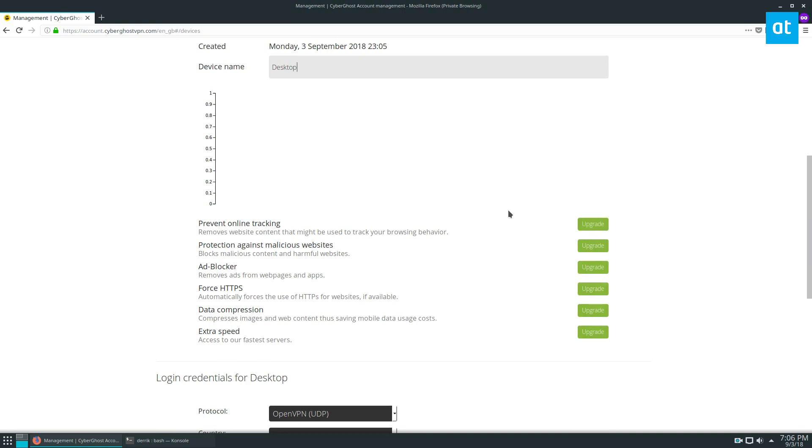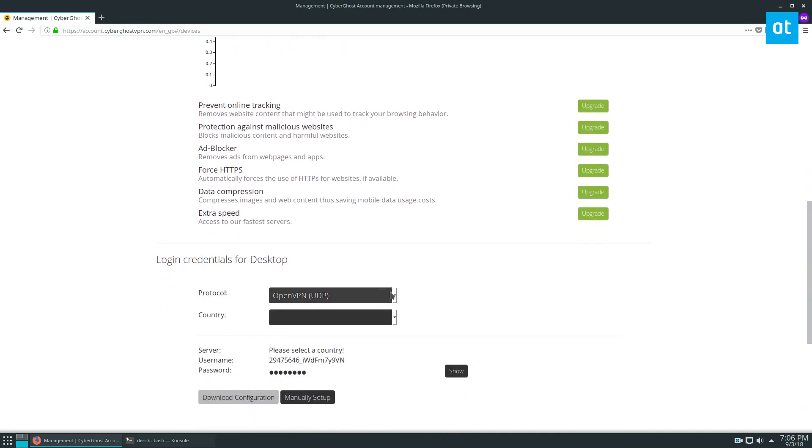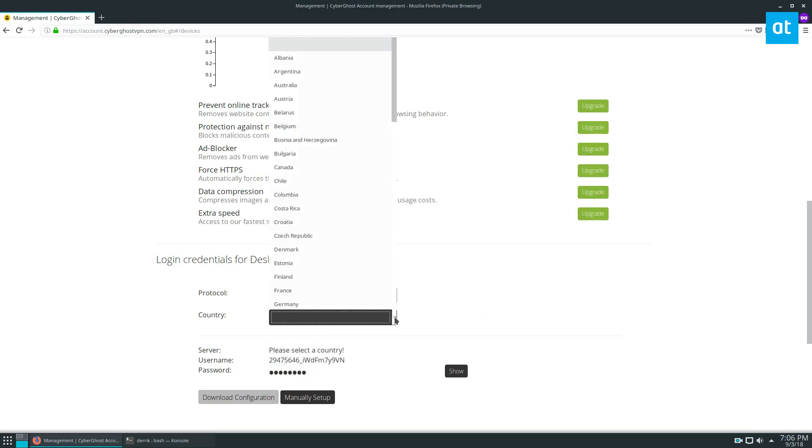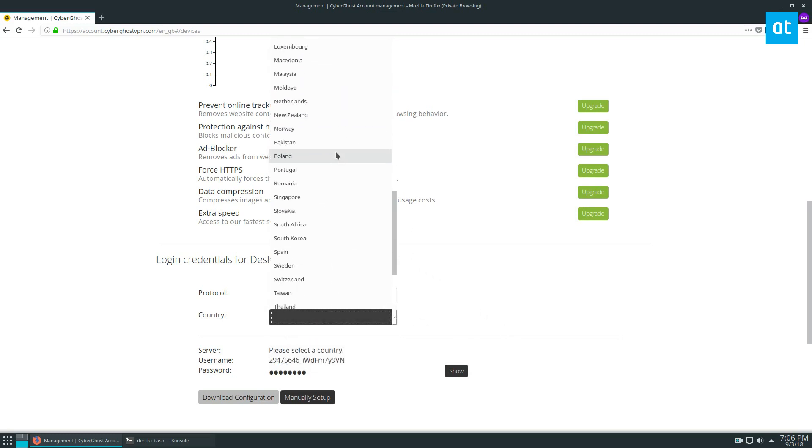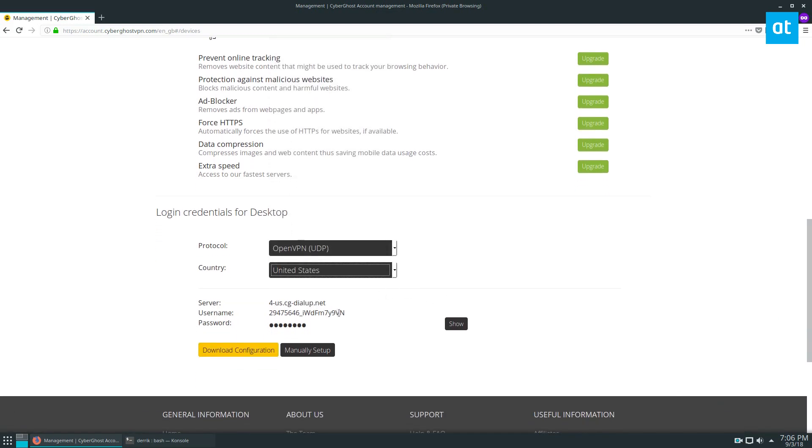Ad Blocker if we want to upgrade. Now we're going to need to select OpenVPN. There are also different connections here but OpenVPN UDP. I'm going to select our country. I'm going to find a US connection that's closest to me. Then I'm going to download my configuration.